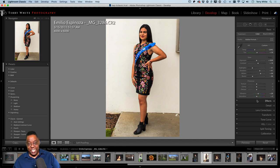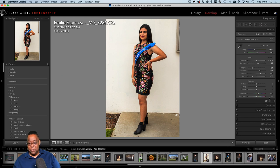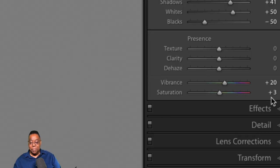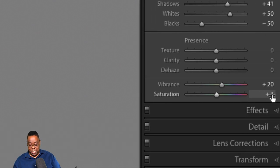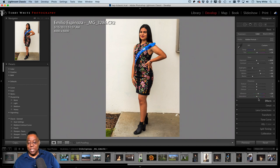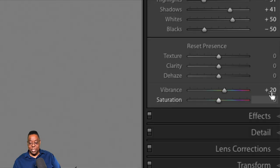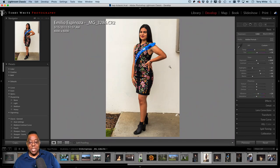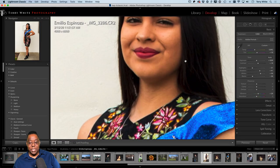Auto gets me most of the way there. If I don't agree with something, I adjust it. For example, for people I typically don't adjust Saturation — Auto gave it a positive 3, but I'll double-click to set it back to zero. Vibrance on the other hand is okay on people because it doesn't usually adversely affect skin tones.